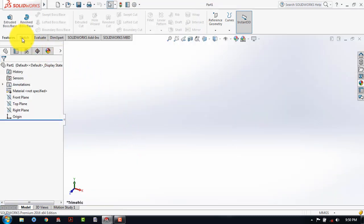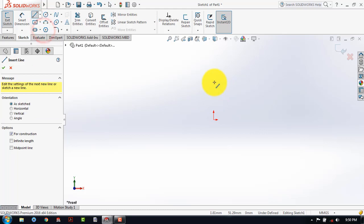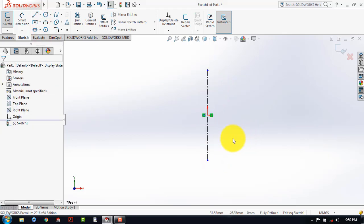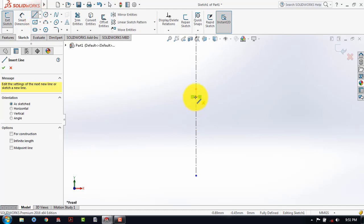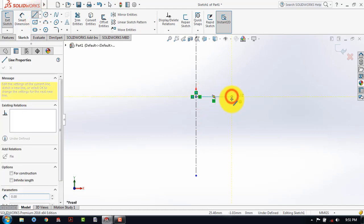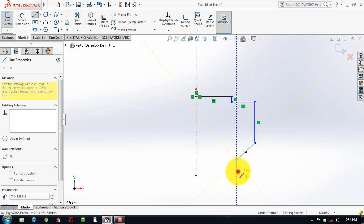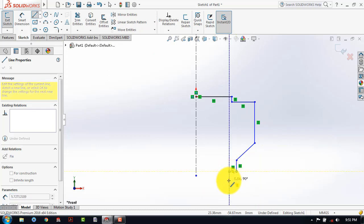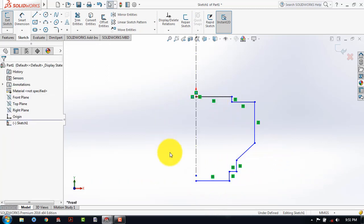For that, first go to the sketch and select the front plane. Now we will insert a center line. After that we will draw a sketch that will be revolved in order to make the lower part. For that, go to the line. Then draw a horizontal line, then a vertical line, again a horizontal line, then a vertical line, then an inclined line, then a vertical line, and then horizontal, again vertical, and a horizontal line. After making this rough sketch, we will give it the exact dimensions. For that, go to the smart dimensions and then we will give all the dimensions one by one.